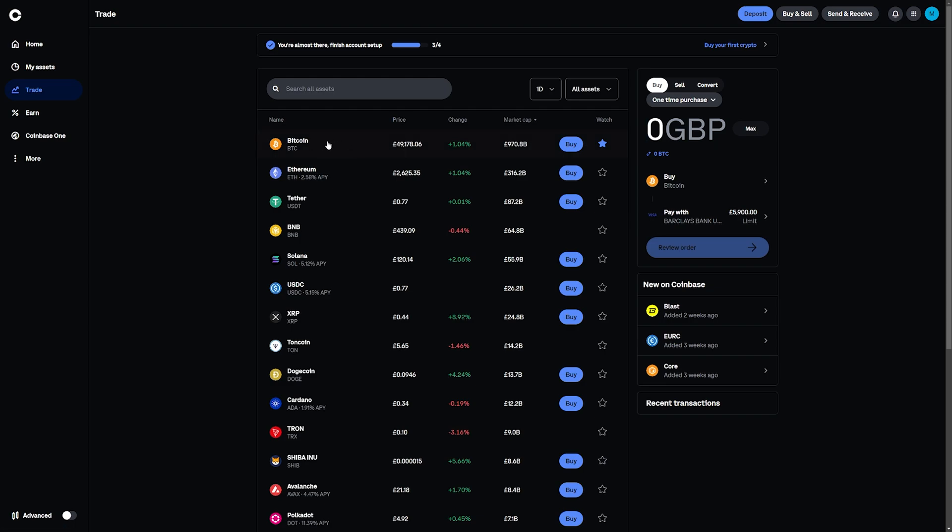Bitcoin will usually always be at the top, but if it is not, click on search all assets and type in Bitcoin or BTC.